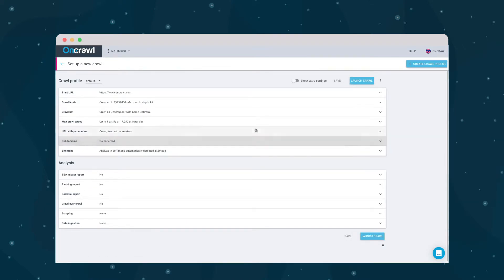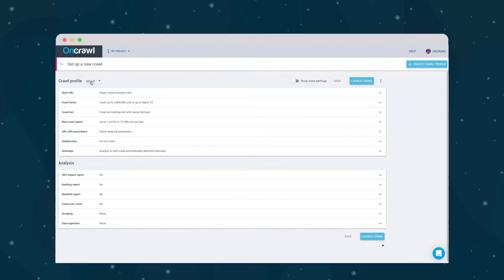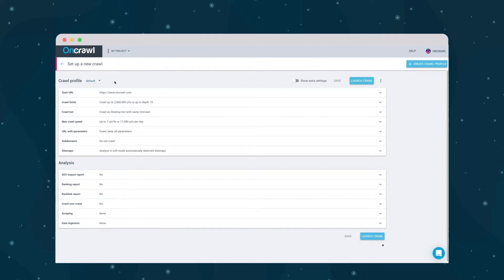Each crawl uses a crawl profile or group of settings. We're currently looking at and editing the default settings. You can switch profiles here, but in this project we only have the default profile for now. Let's create a new one.